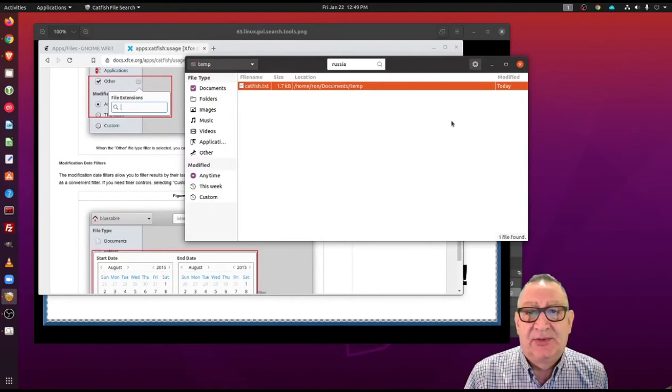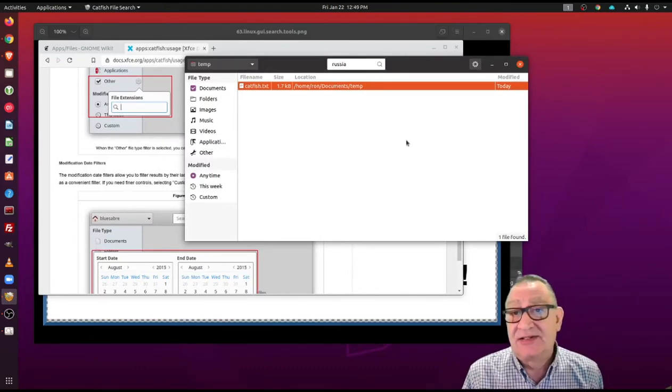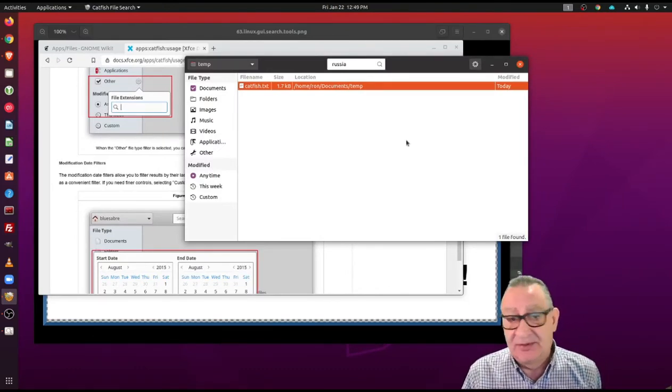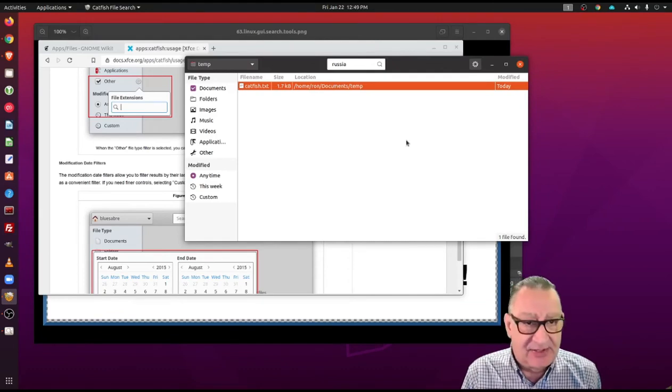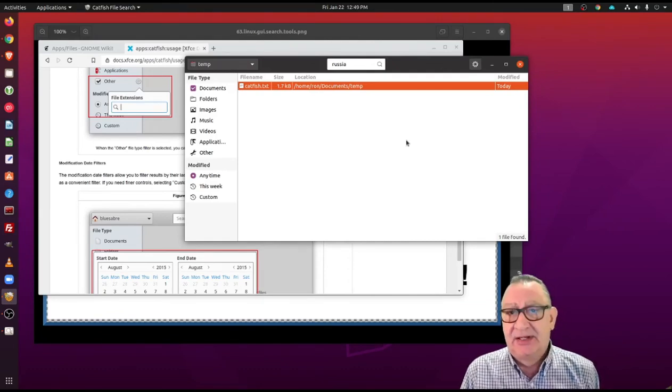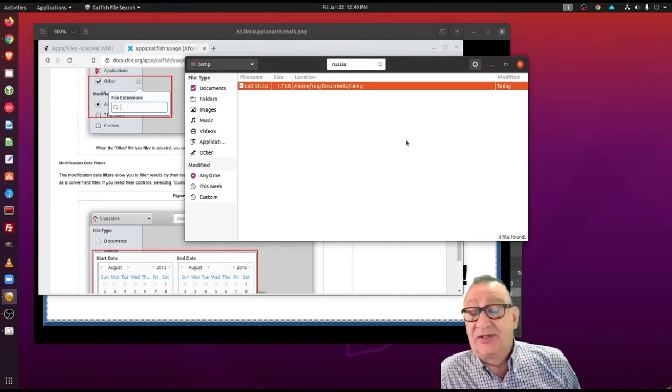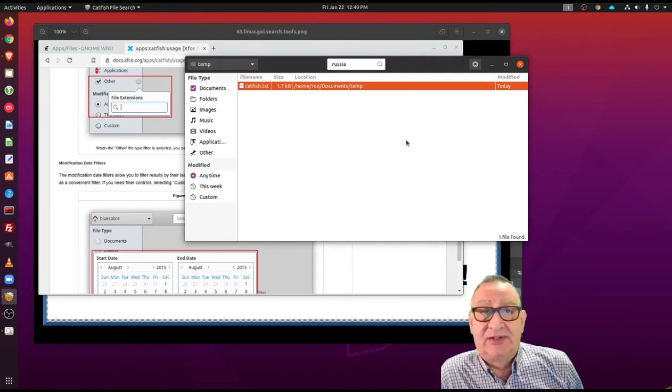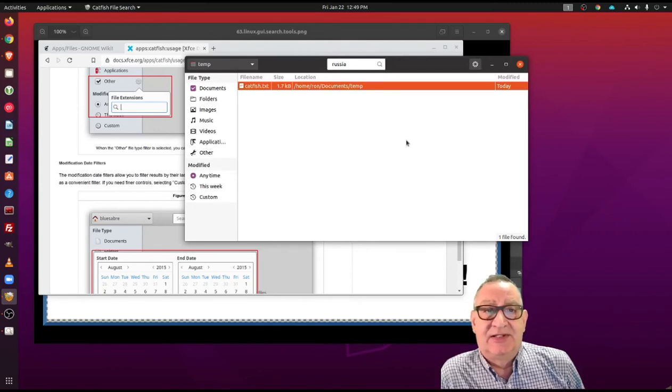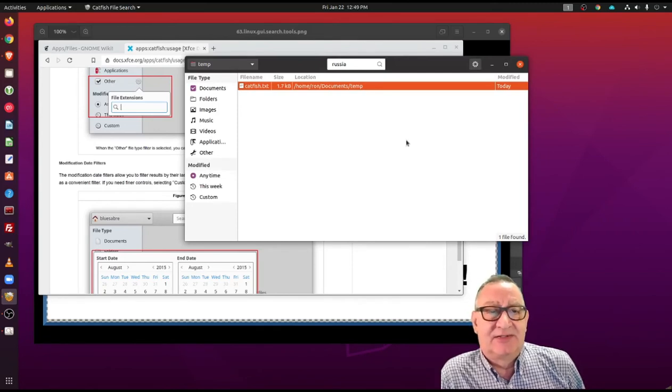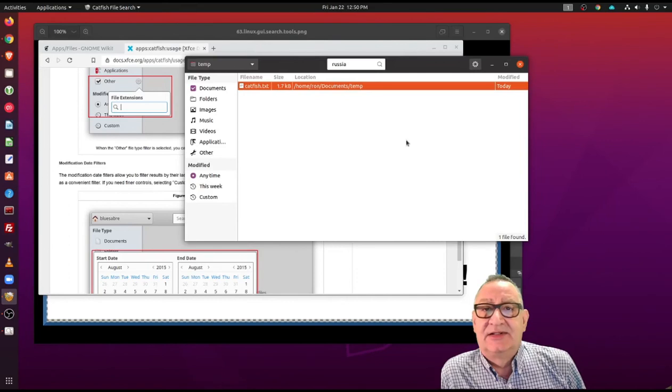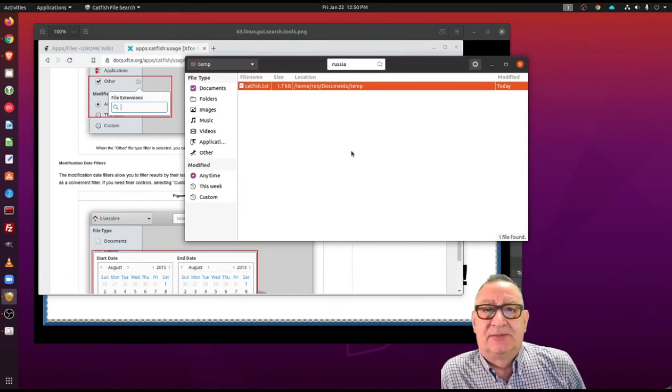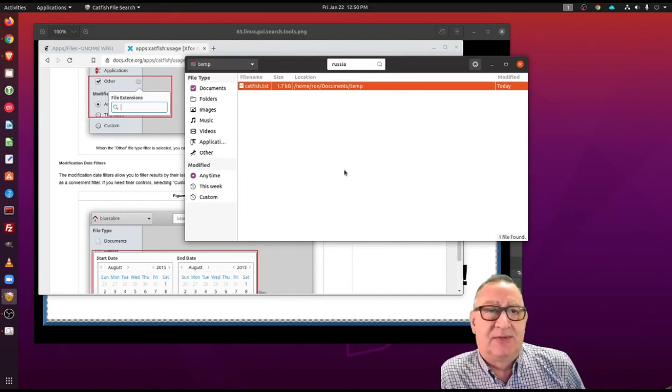So why would you want to use this? Well, as mentioned before, if you're looking inside log files and you're looking for perhaps maybe an IP address or maybe a certain error code that you're looking for, you can actually look inside the files rather than just looking for the files.